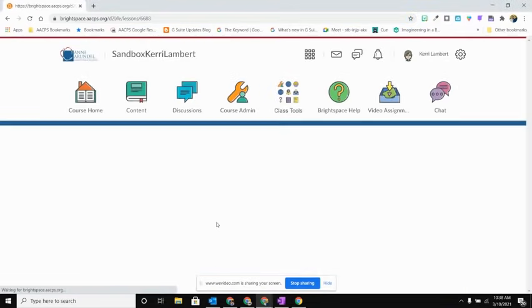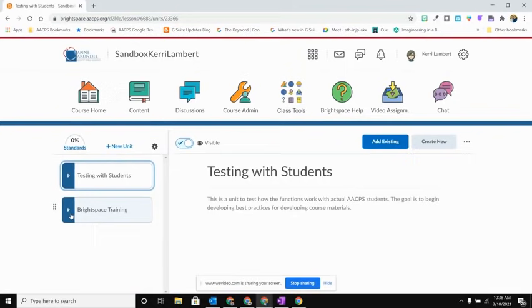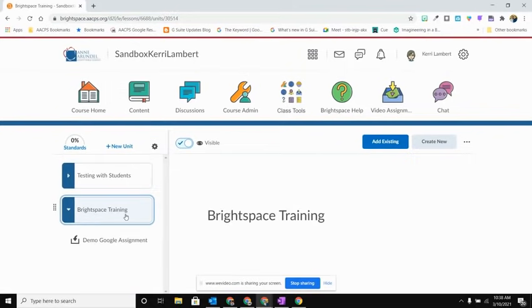From here you're going to go into the unit where you want that assignment to appear for your students. So in this case I'm going to select Brightspace Training, and I'm now going to come over here and go to the Add Existing button.